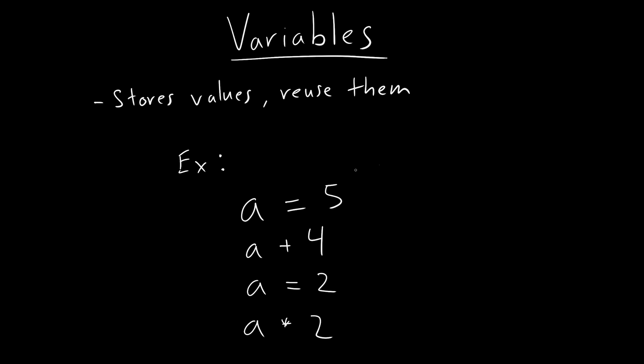Because when you're going to start programming, you're going to be using variables a lot. And for you to use it well, you have to understand them well. So it's just like in math, if you have a variable, it means you are storing these values, it can be different values. Like for example,